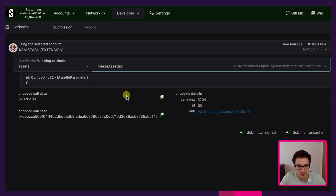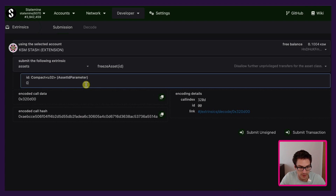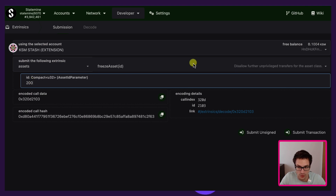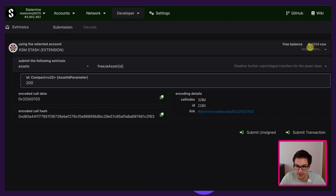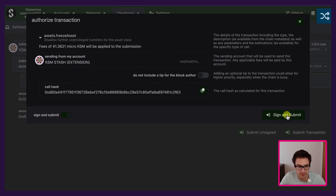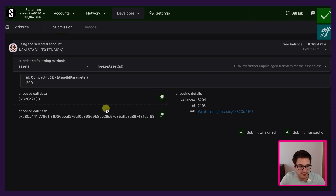First we freeze the asset. Freezing an asset means that all the asset holders will no longer be able to transfer that specific asset ID. We need to specify the ID and of course we have the permission with the KSM stash to do so. If we put another ID we will not be able to make any changes because we are not authorized to change anything related to other asset IDs that we did not create. Also notice the free balance on the KSM stash is 0.1 KSM because we still have 0.1 KSM reserved for the creation of the TCC coin. We submit the transaction and sign and submit with the KSM stash. We successfully frozen the asset ID 200.